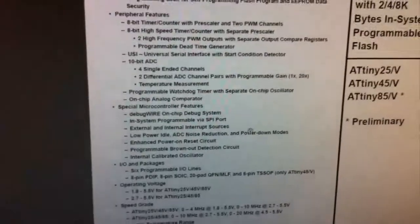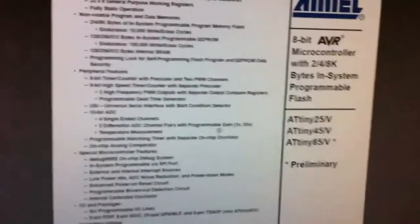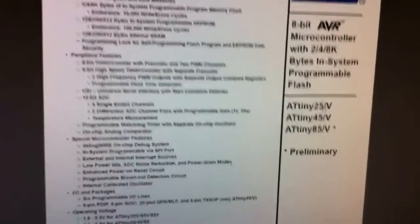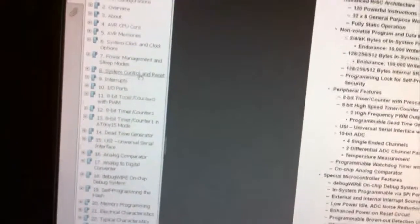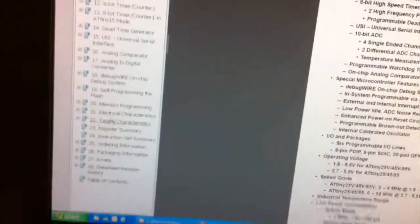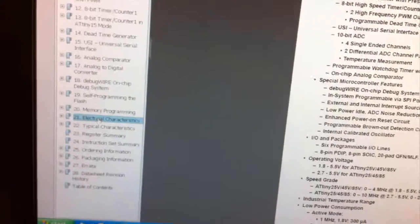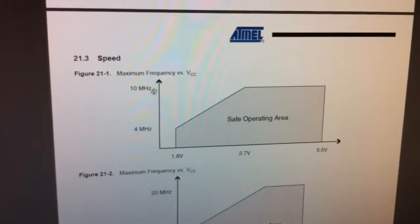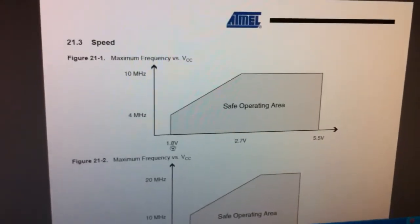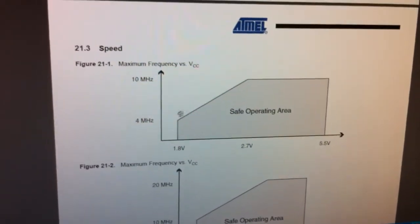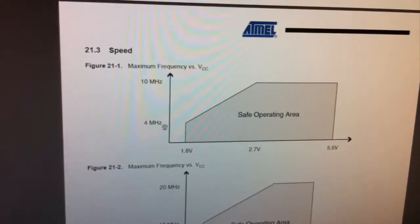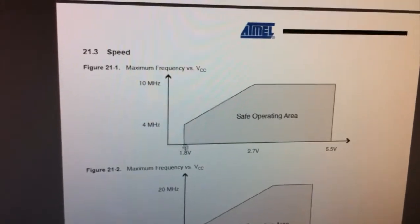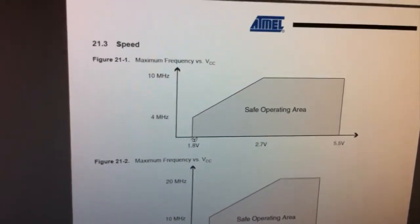So I've actually got the PDF here for the ATtiny 85 and it applies to the 45 and 25. So we actually can go over to the Electrical Characteristics. So the safe operating range for this one is 1.8 to 5.5 and the default out of the factory is actually 1MHz. So it's 1.8 at 1 MHz.